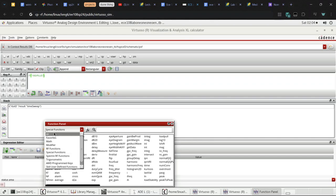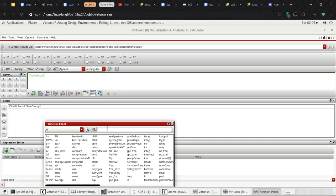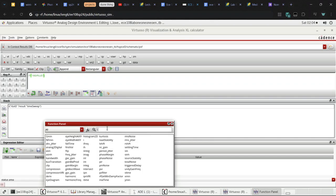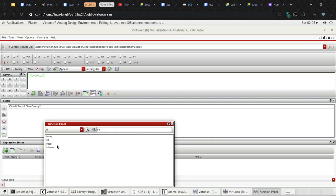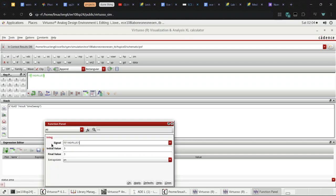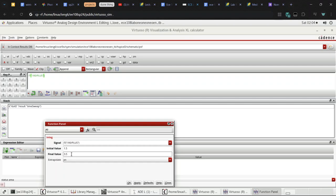I click on all and search integral. This one. And then initial value should be like 1.5 and it should end at 3.5.